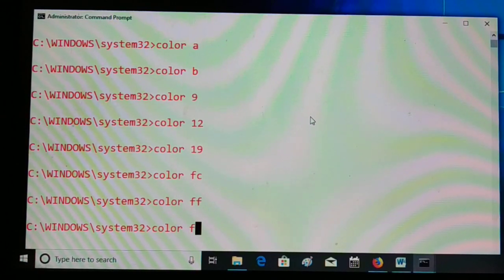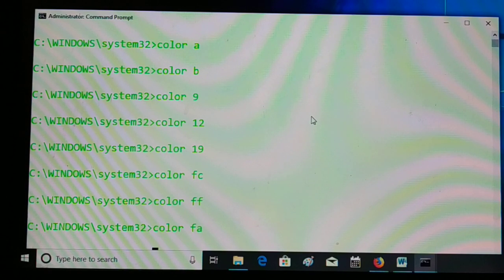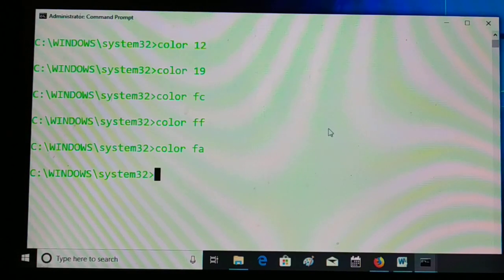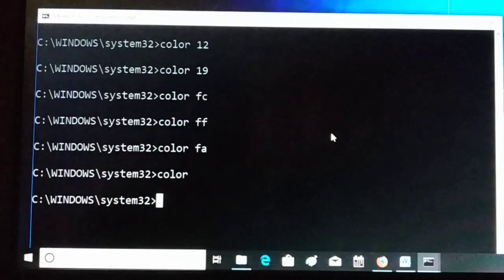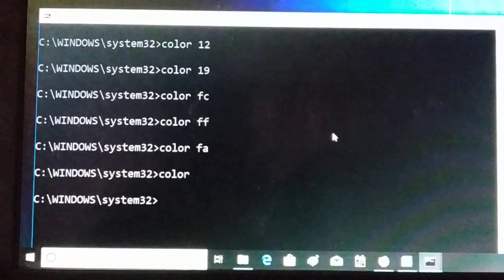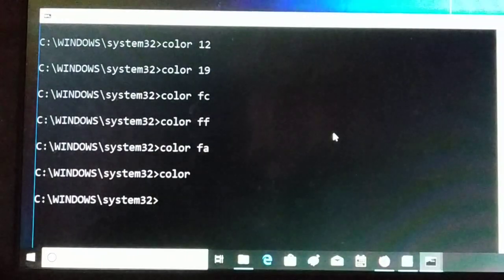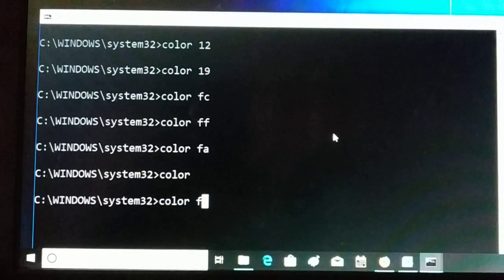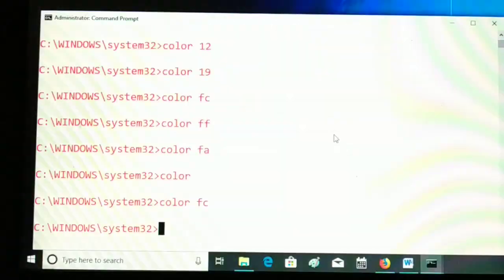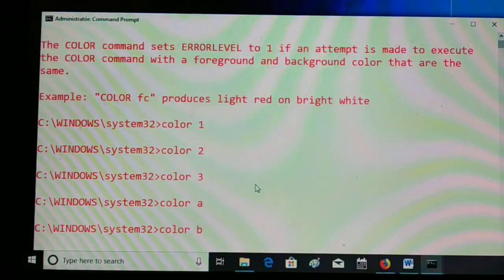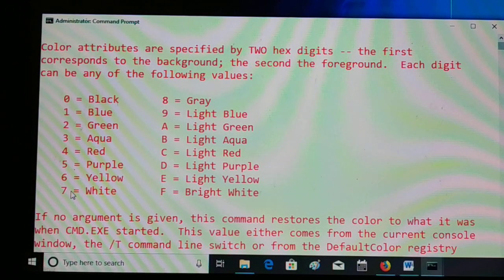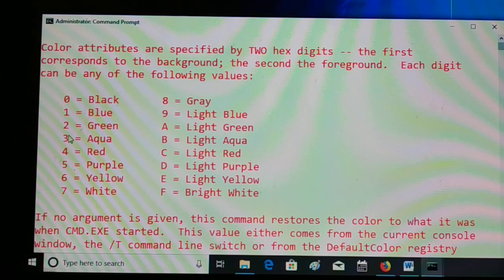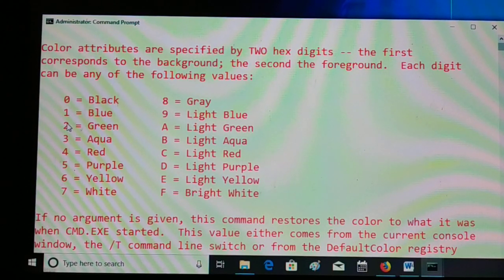For example, 'color fa' gives you green and white. Now, if you want to revert back to the original command prompt color, just type 'color' and press Enter — and you'll have the original background and foreground restored. I'll demonstrate 'color fc' again — that gives white text on a red background. You can pick your own favorite color combination.